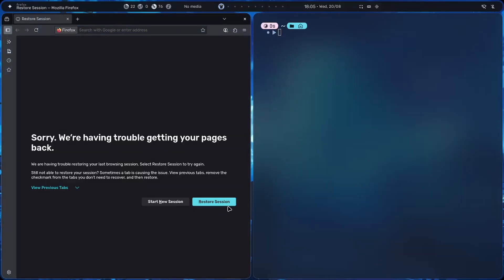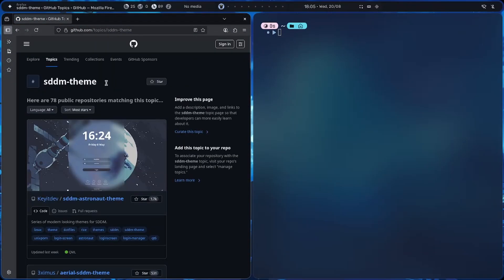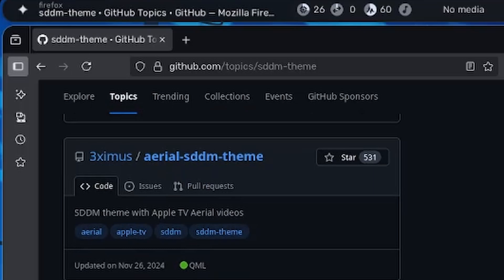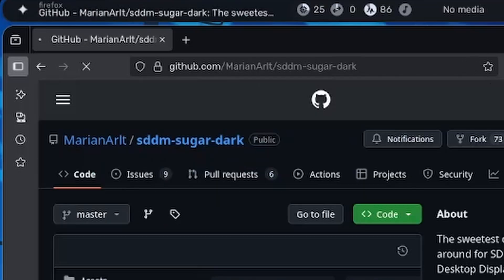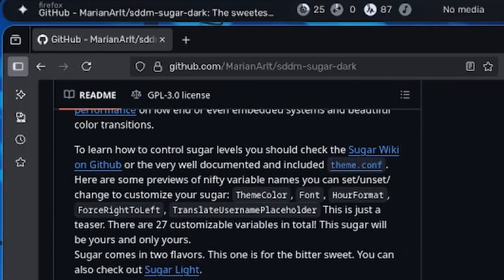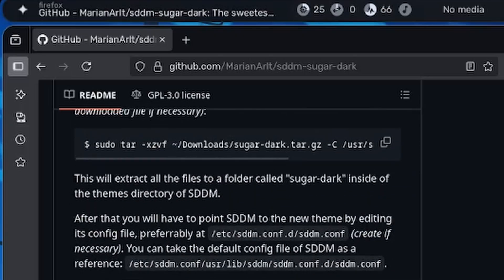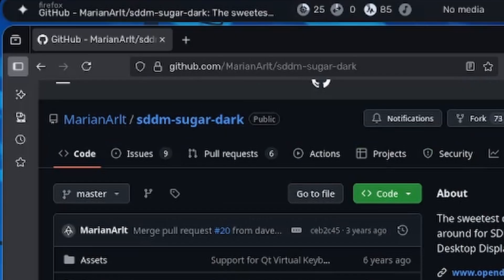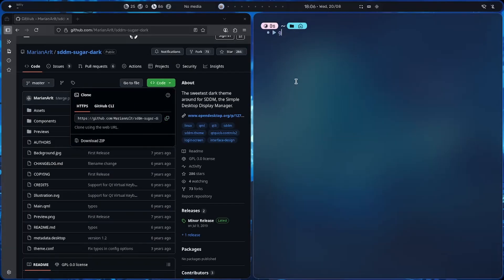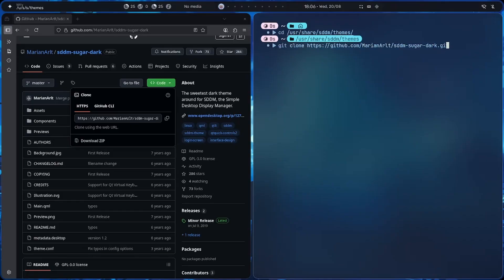I recommend going to your browser and searching 'GitHub Topics SDDM theme' — I'll try to put it in the description. You can see there are a lot of themes here. Let's say we want the 'sugar' theme. The great thing is it gives guides on how to install it. If it doesn't have an install script, just download it with git clone — copy the URL and run git clone in the themes folder.